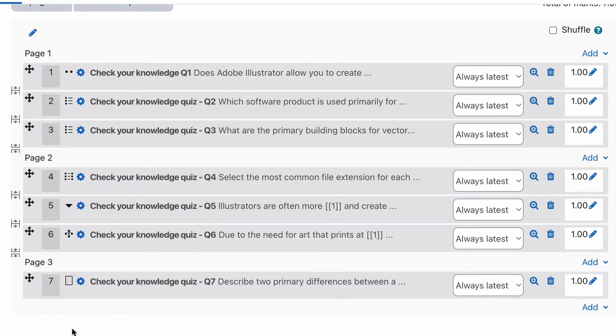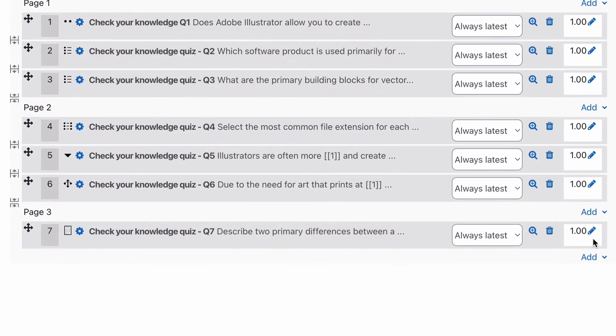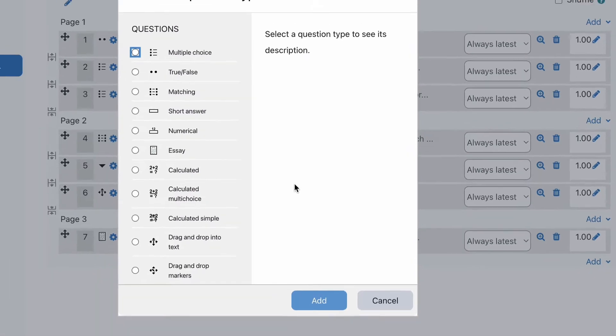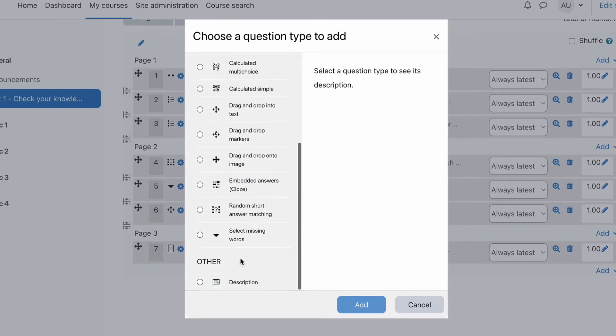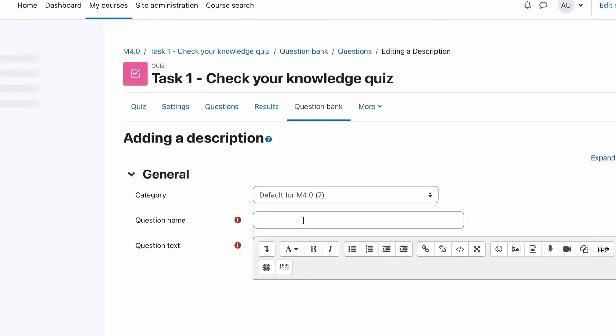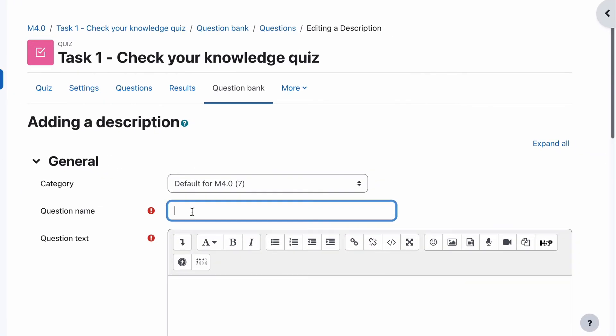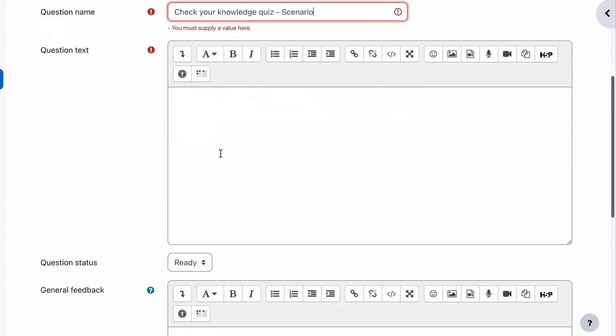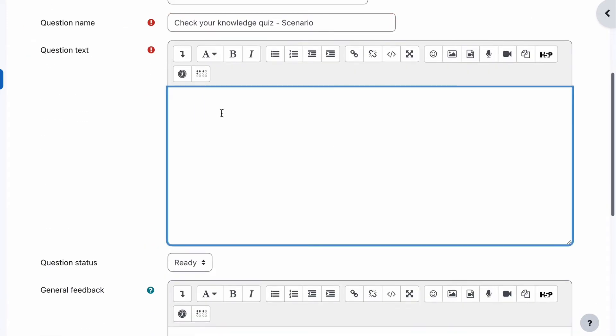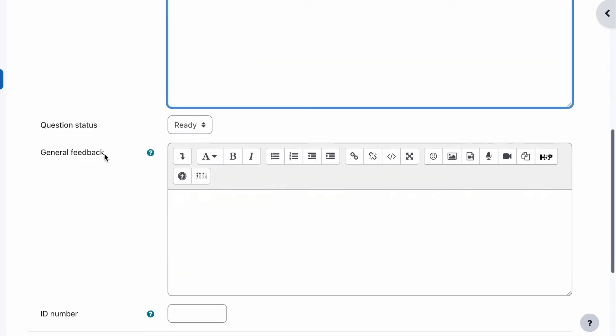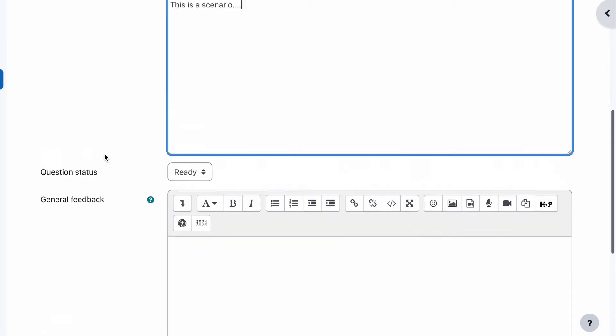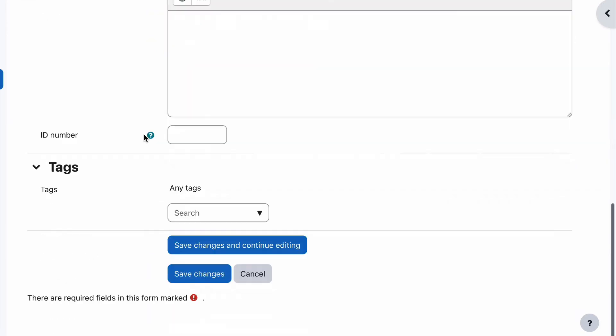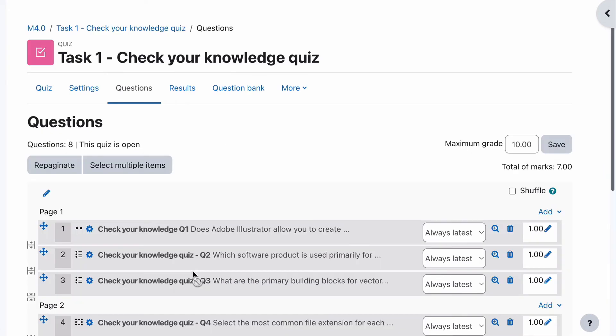Down to description and select Add. We can just put in here... and I'll put in the question 'Quiz,' and I'll call this 'Scenario.' This is a scenario - as a question, sorry, as some text for it - and I'll save changes.